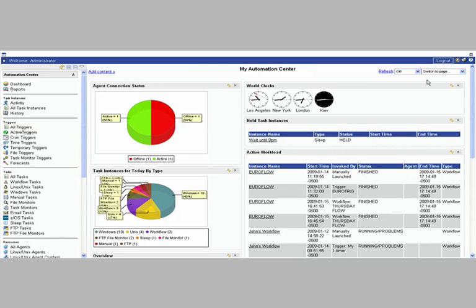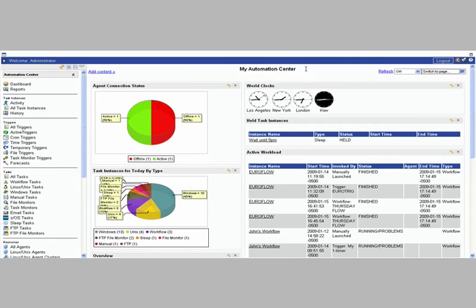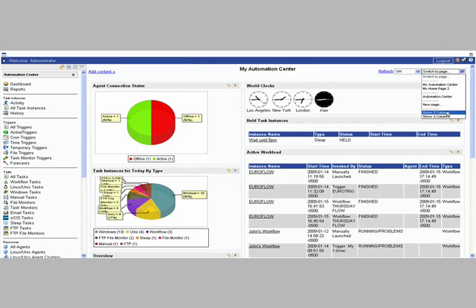You'll also notice here that there's an option to switch pages. So the default page is My Automation Center. You can create your own pages. So for instance, if you want to have a My Automation Center view, but perhaps you may want to have different views configured for you based on the type of workload you're running or based on the business processes that you're automating, you're certainly free to do that as well.